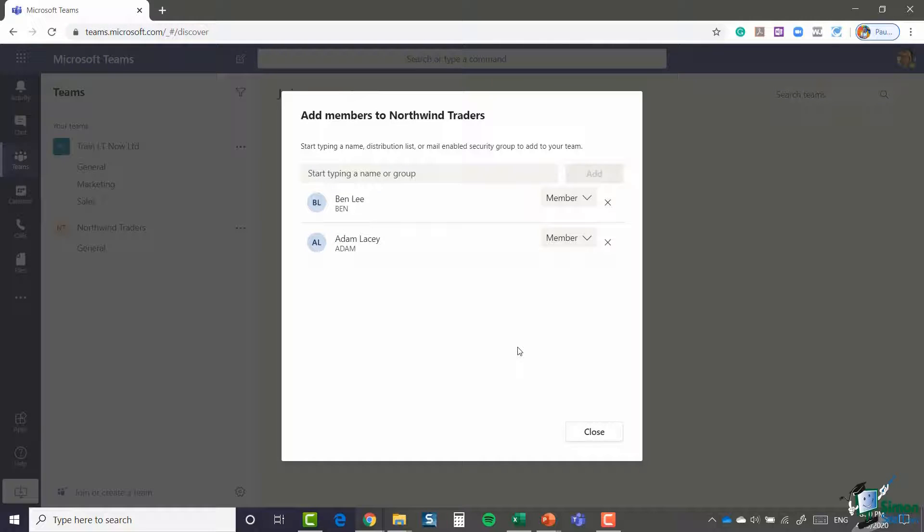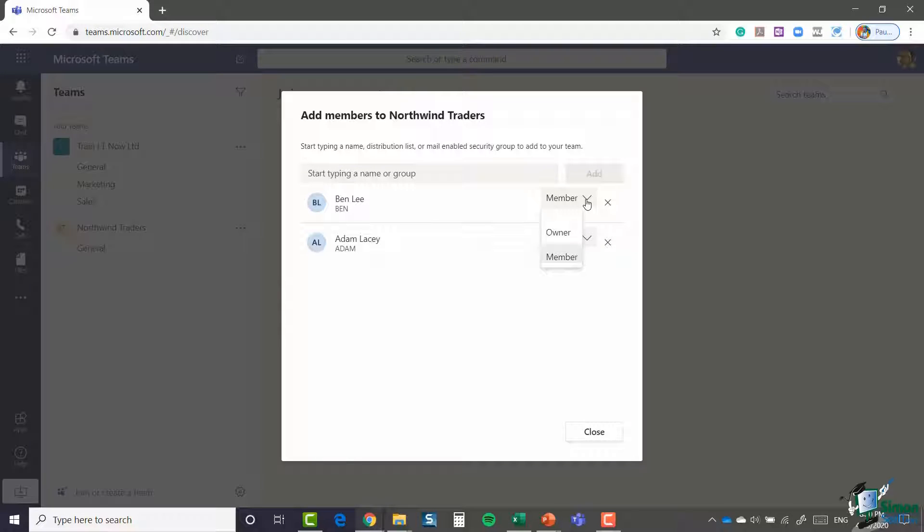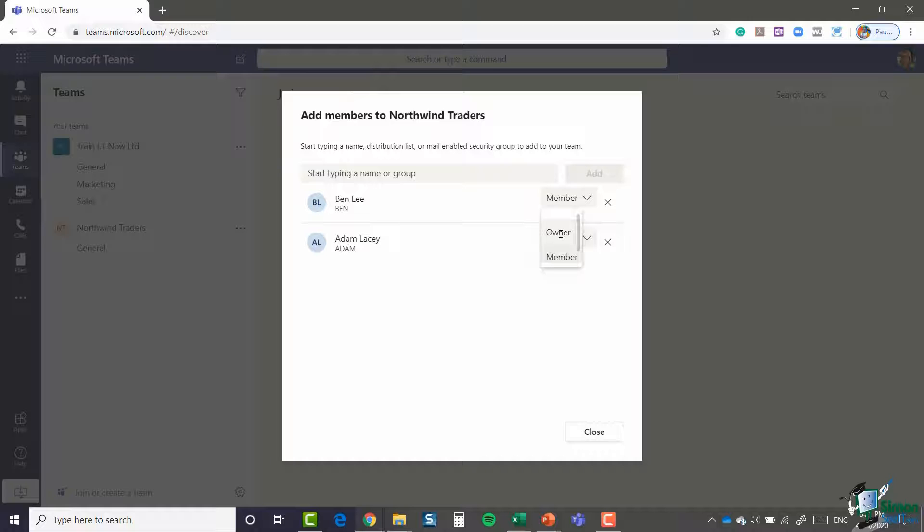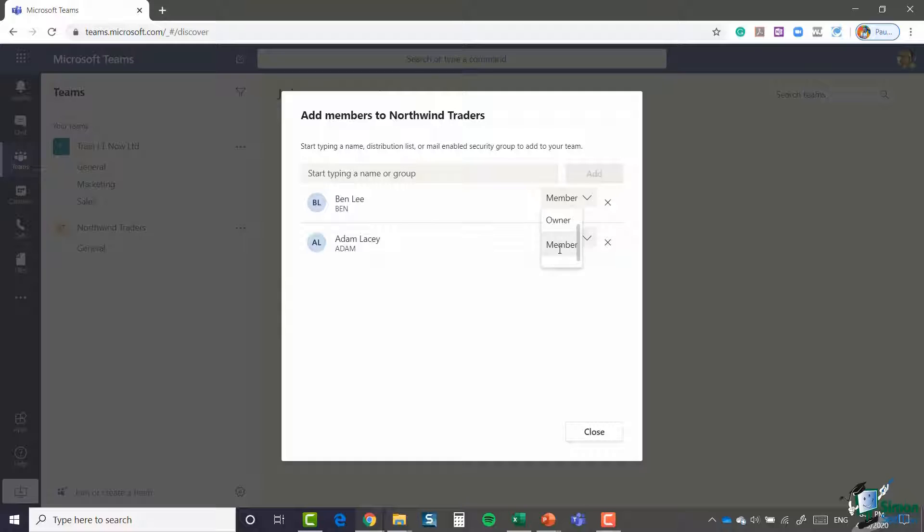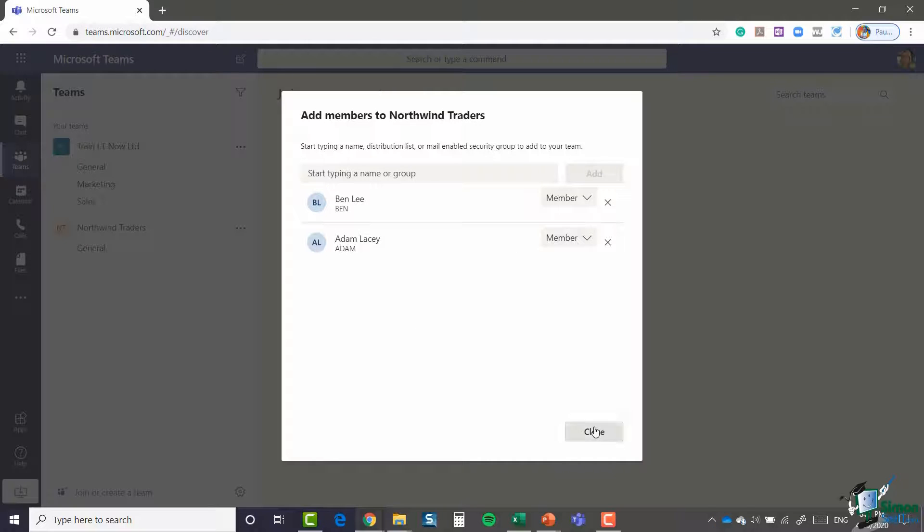Now I have both of those listed as members, and you can see you get the option to bump up the privileges for one or both of these people. I could make them both owners if I wanted to, which means they have full access to execute admin tasks on this particular team. At the moment, I'm happy with keeping them both as members, and I'm going to say close.